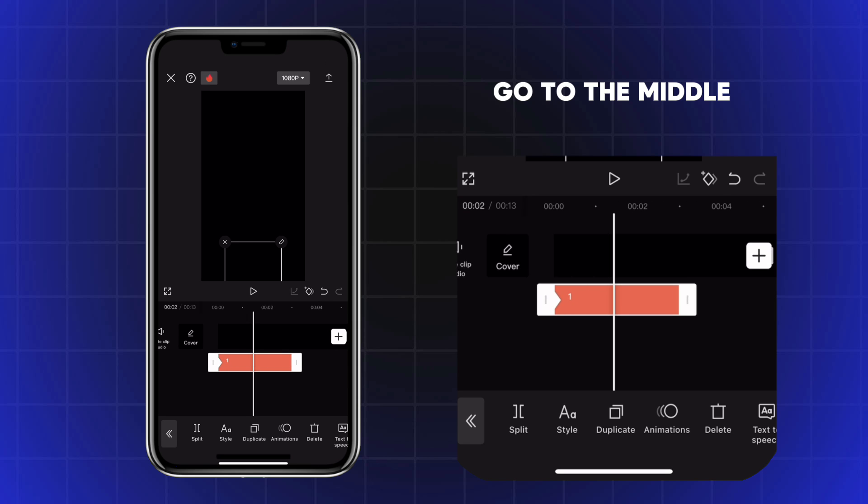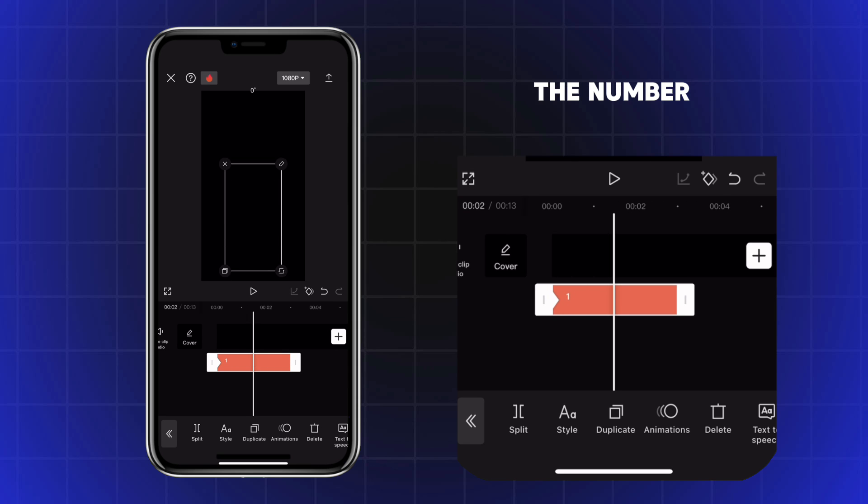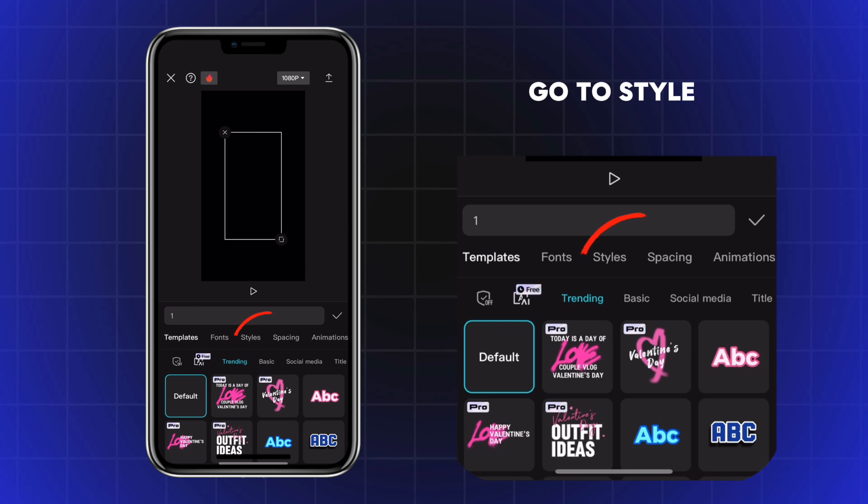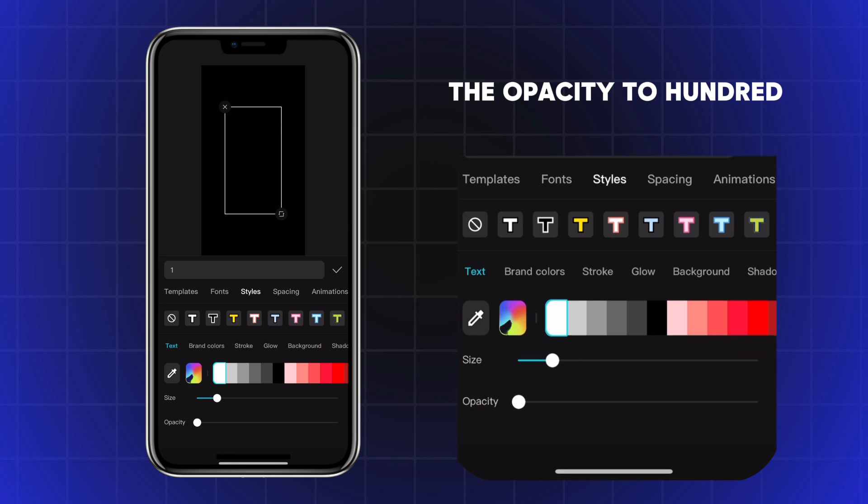Go to the middle and drag the number up to the center. Double tap on Text, go to Style and turn the Opacity to 100.